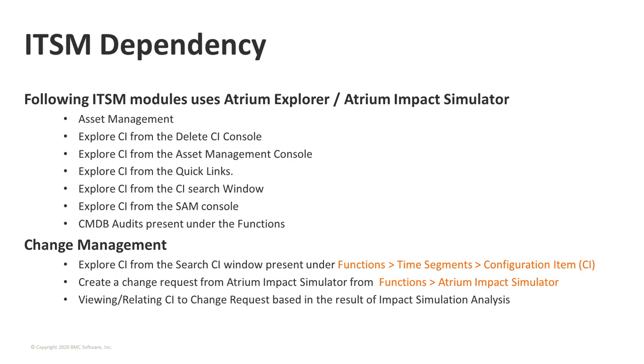From the change management application perspective, Atrium Explorer shows configuration items and the relationship to other CIs, thereby enabling the user to improve the accuracy of change planning by locating the CIs. Within the change management application, user can explore the CI functions by navigating to functions, time segments, configuration item. Coming to the impact simulator. From the change management application, one can leverage the impact simulator to proactively determine how the change to the availability of a CI affects other CIs and services. Based on the results of impact simulator, user can determine to create new change requests or relate CI to the existing change request. With the removal of flash, if the user determined to upgrade the browser, they should also upgrade the platform in order to continue using this capabilities of explorer and impact simulator.